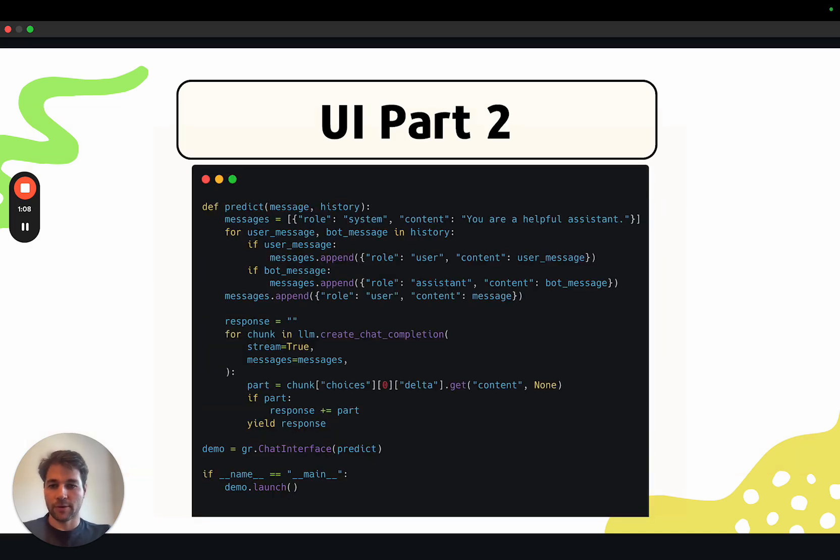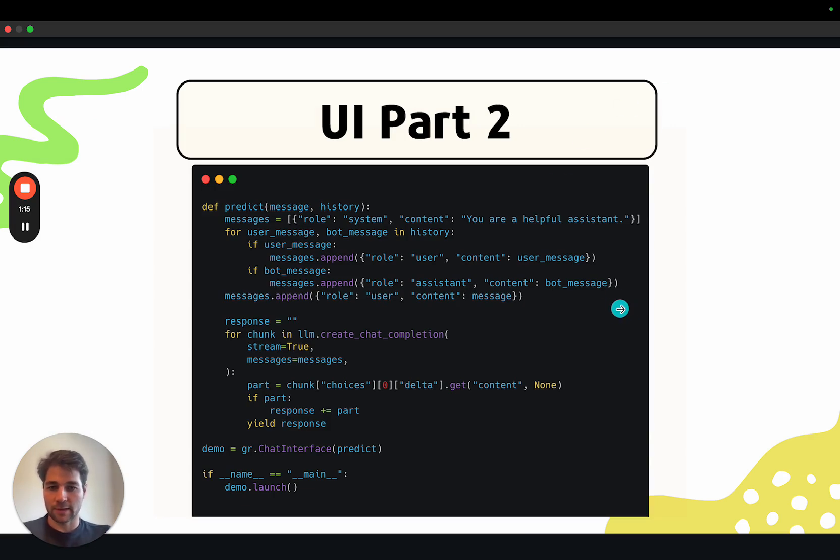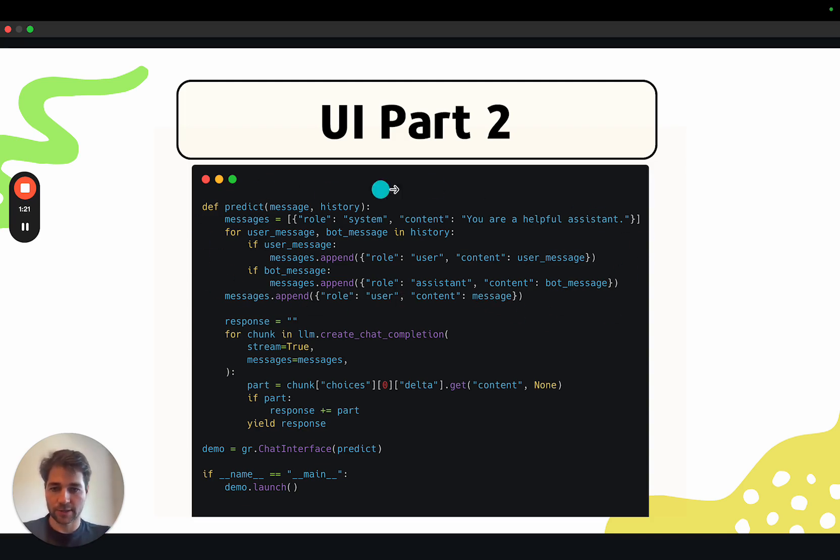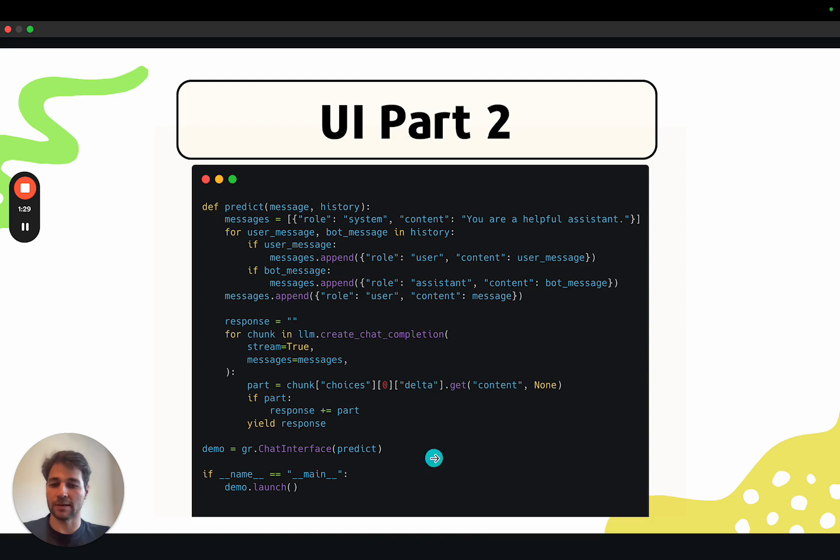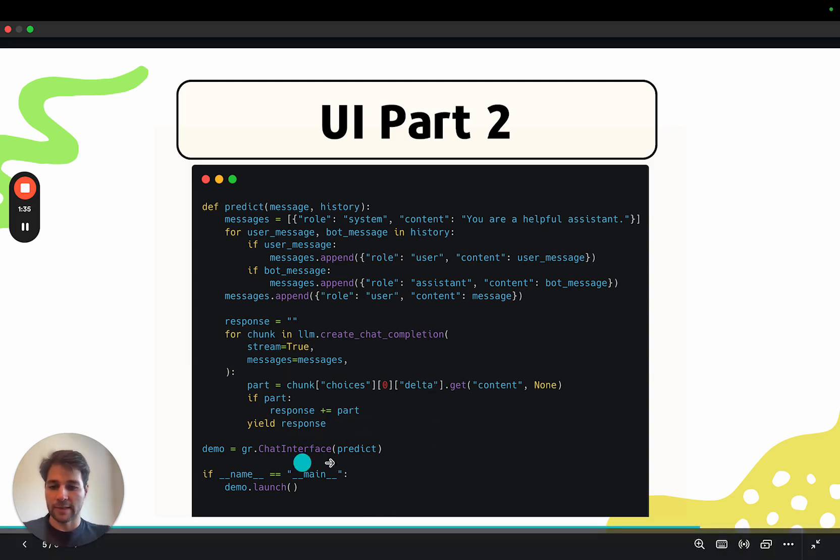Then we'll build a Gradio UI in two steps. The first step is we'll define a prediction function. We'll take the history stored in the Gradio UI and convert it to the format expected by Llama CPP. The second thing we'll do is pass that history to the Llama CPP chat completion API. Then we'll stream the response token by token to generate a streaming effect in the UI. Then we'll pass that function to the chat interface.